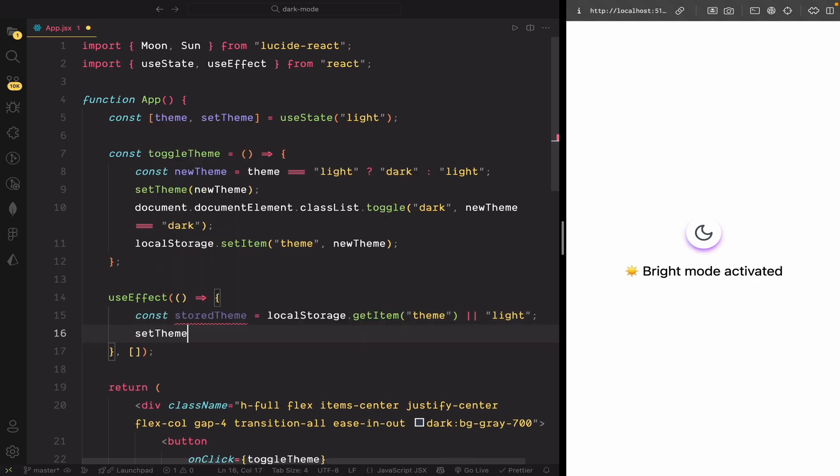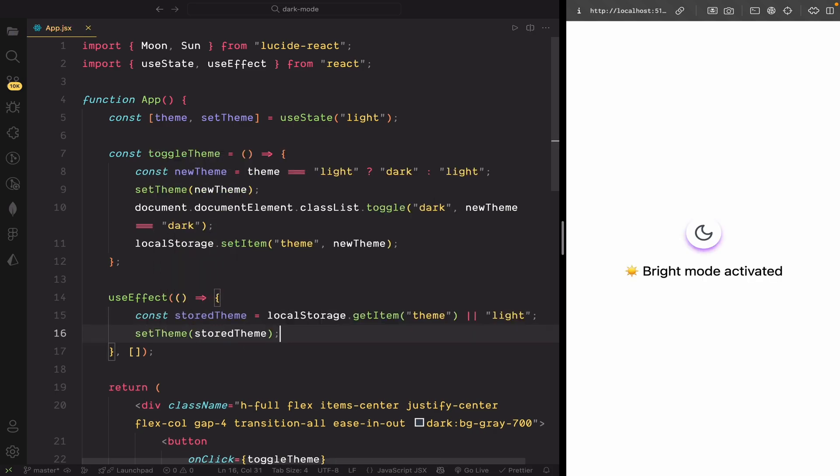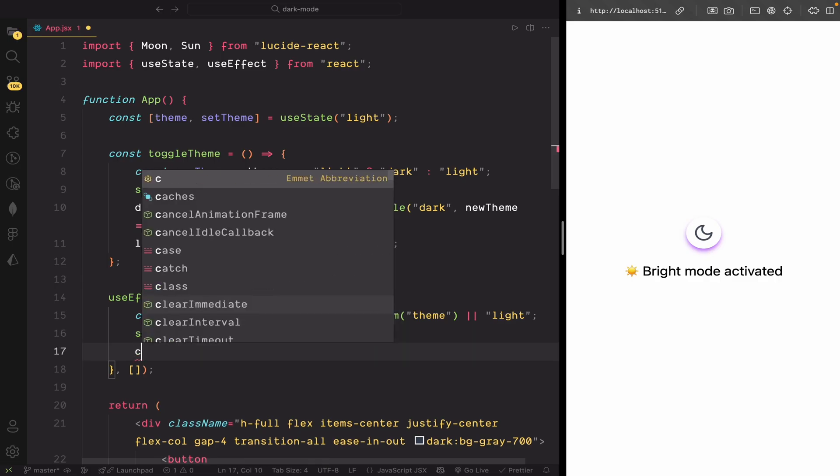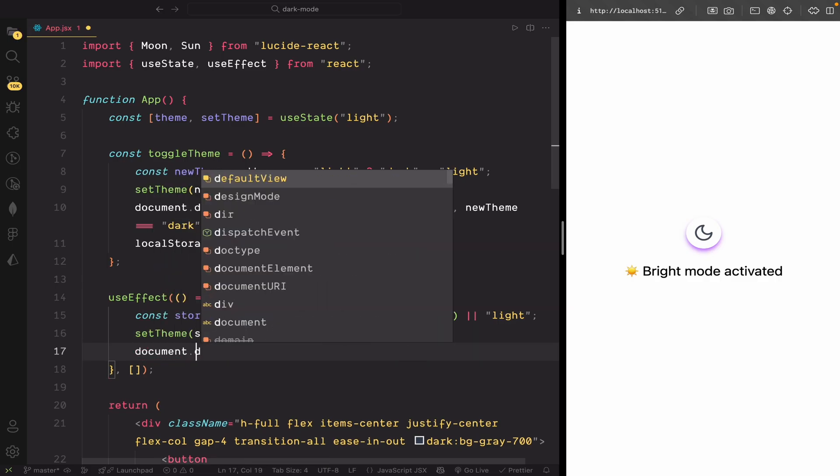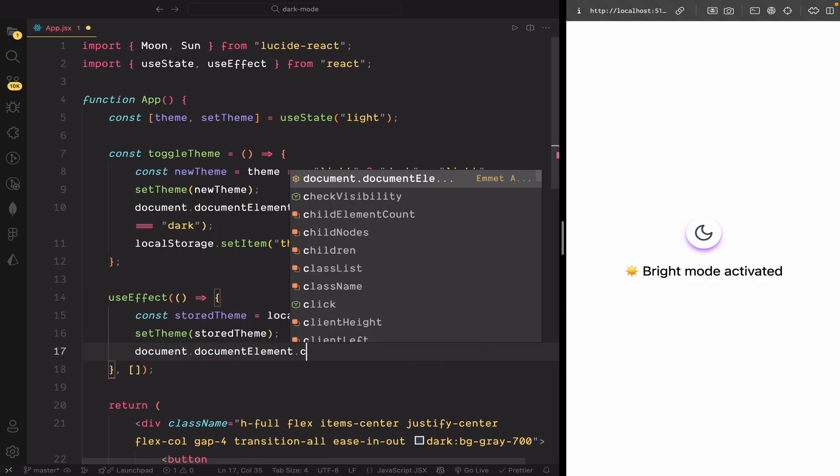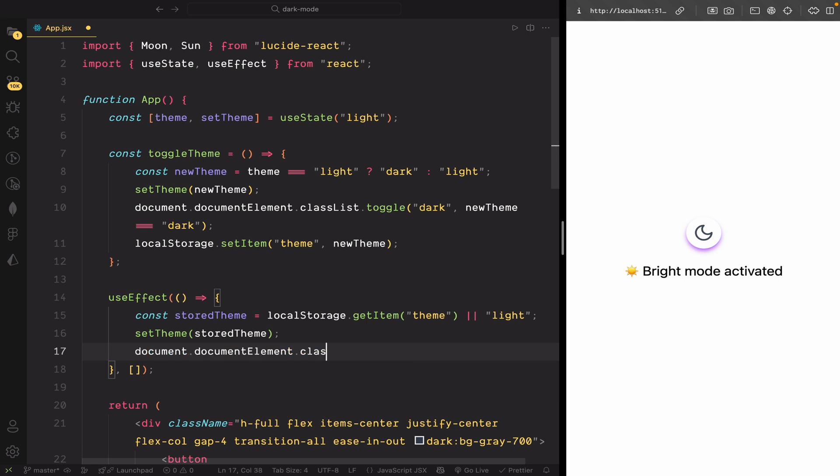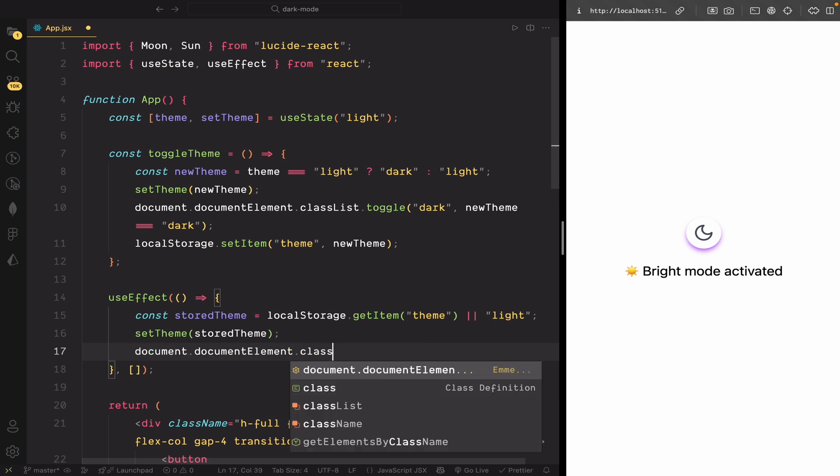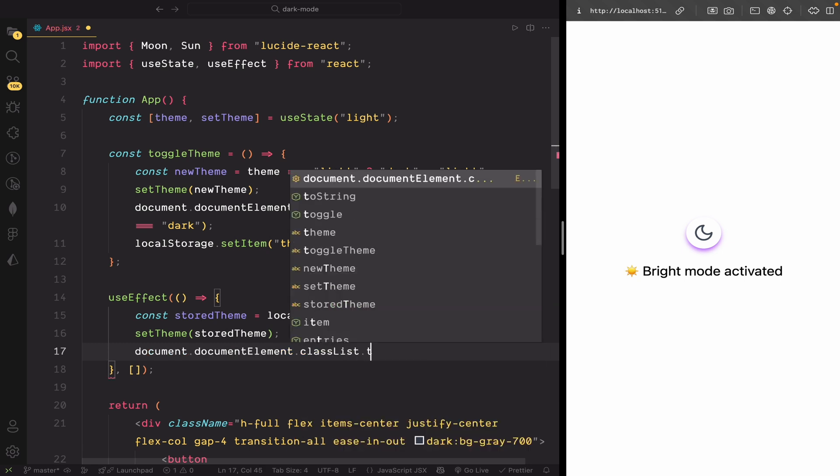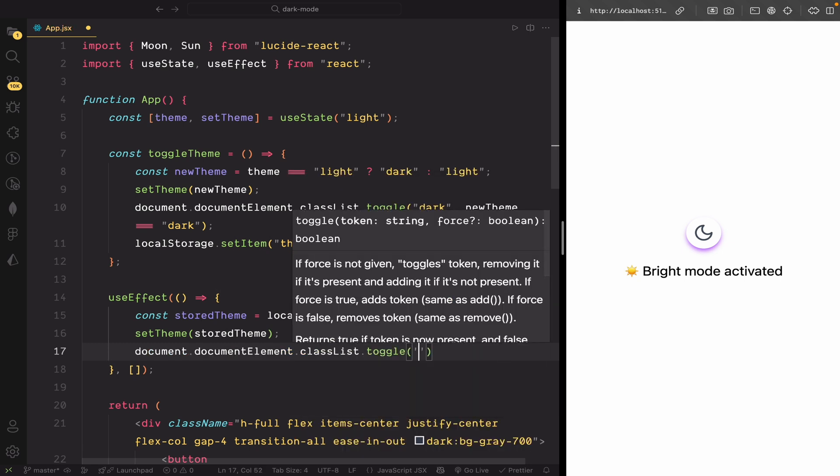Next, if the stored theme exists, we'll set it using our SetTheme function. This updates the state so the UI reflects the saved theme. And finally, we'll apply the theme to the HTML element by toggling the dark class based on the value. This makes sure Tailwind applies the correct styles.